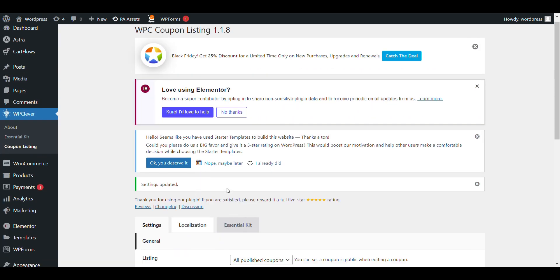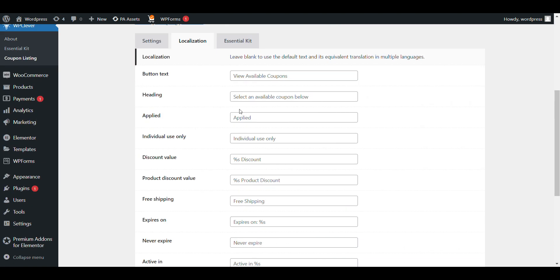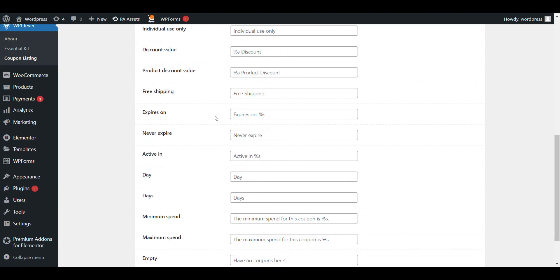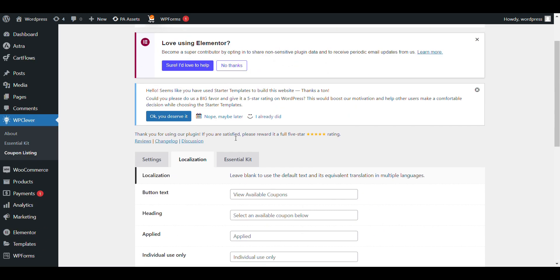Now click on Localization. Here you can see a button where you can change the desktop button text according to your need.